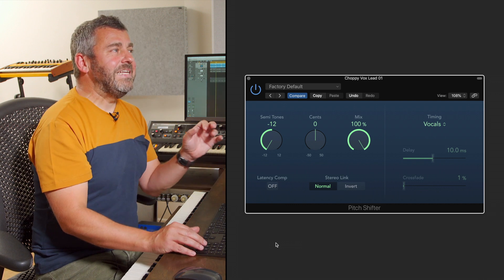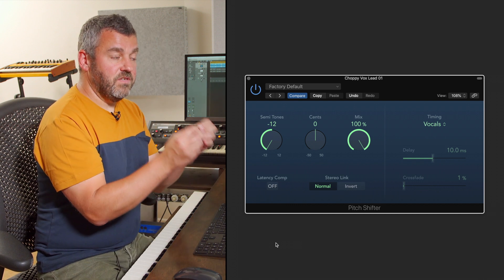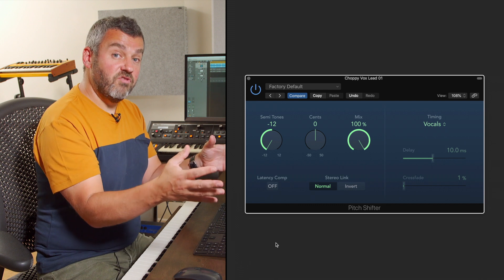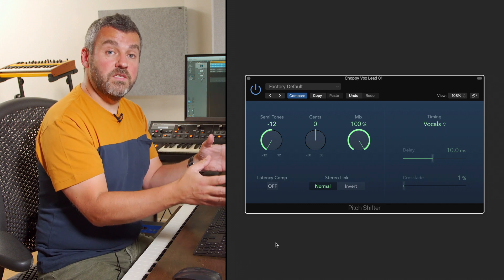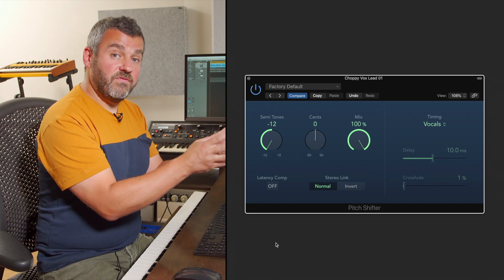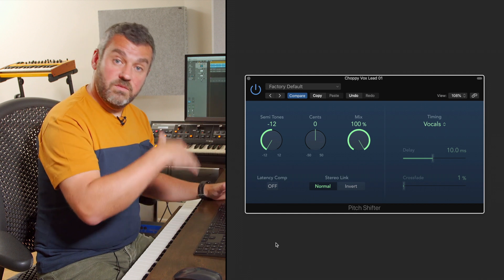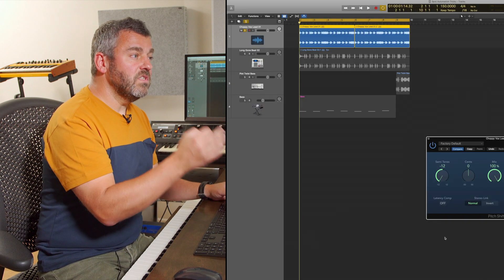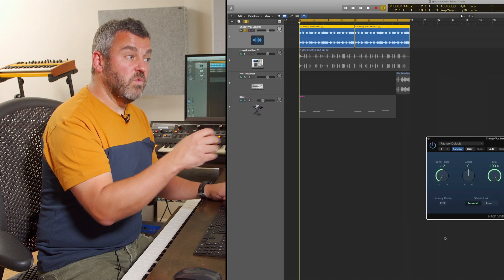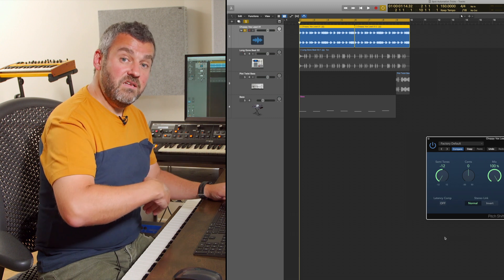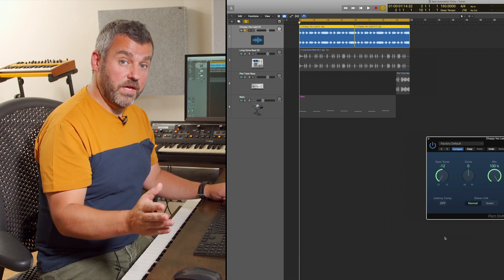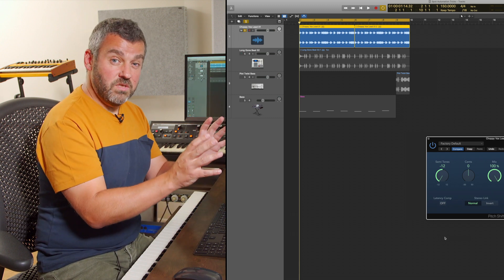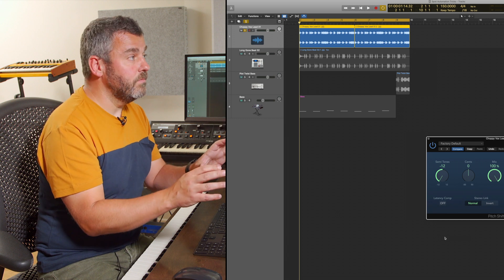However, I don't want this pitch shift to happen the whole way through this part. At the moment, this is a static effect and the moment I press play, all of this audio is going to be down 12 semitones. What I want to do instead is to set a point where suddenly this effect switches in and then it's gone again. And what we're going to do with our spot automation is see how that's possible.